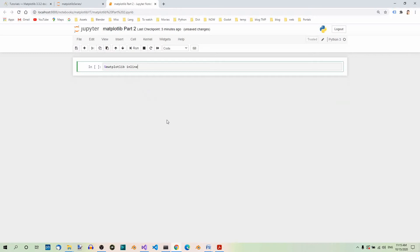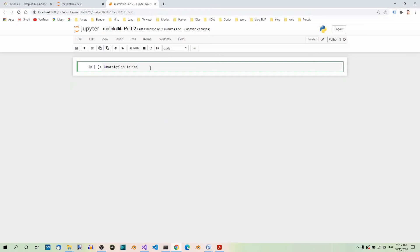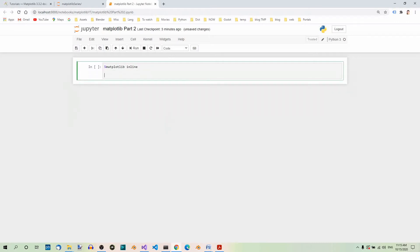This magic command is only used in the IPython environment, so in the IPython console and in Jupyter Notebook. It should be used only once per session, just like the import further down. If you use this command, all graphs will be embedded directly in the notebook, rather than displayed in a separate window. And now we need some imports.